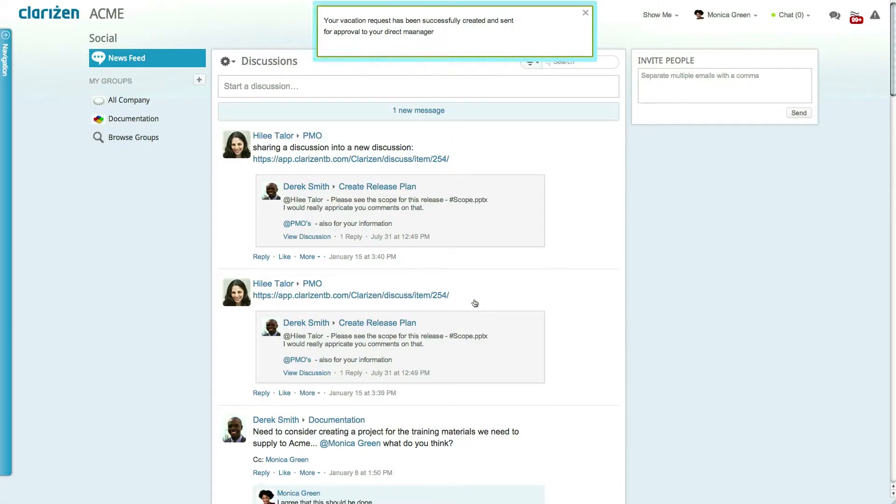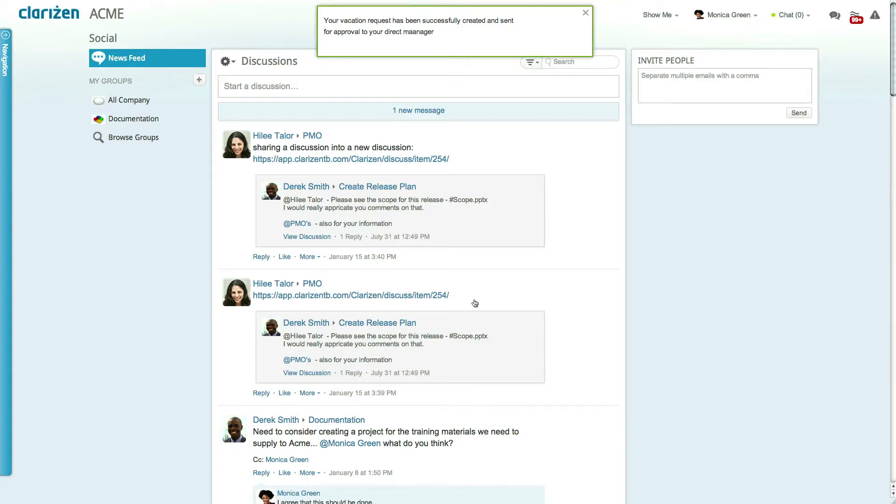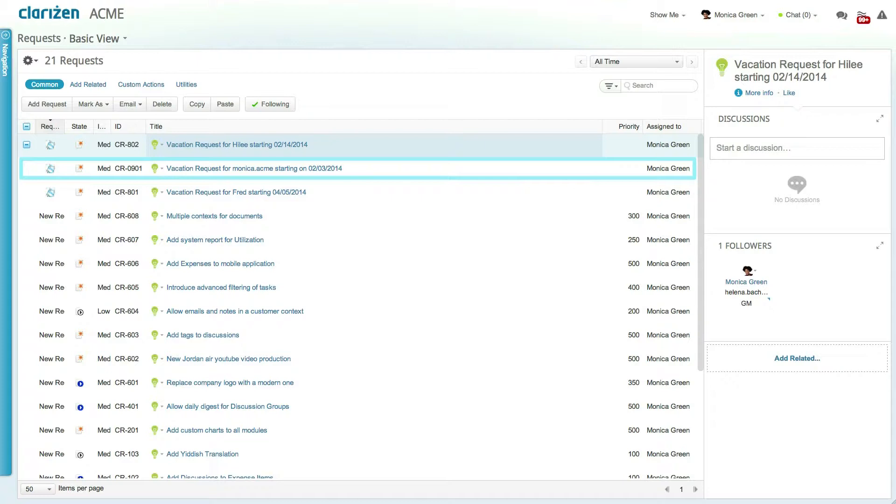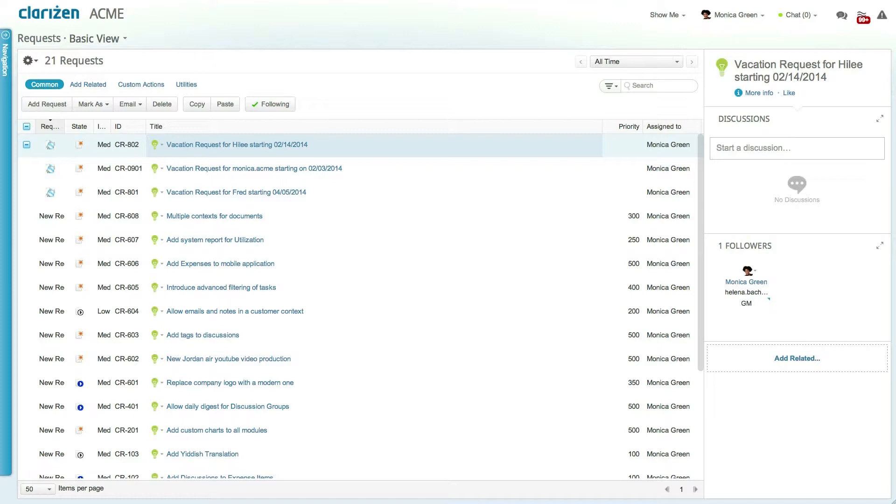The success message lets you know that your request has been sent for approval to your direct manager who will now receive an email to approve or reject the request. The vacation request has also been added as a request in the system which means that you have the ability to edit the request details before it gets approved.